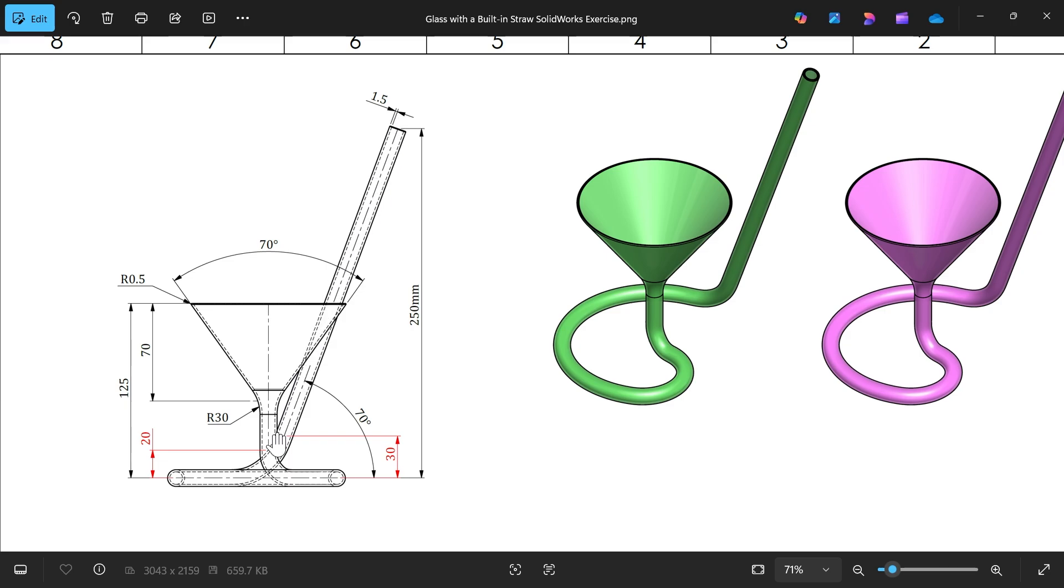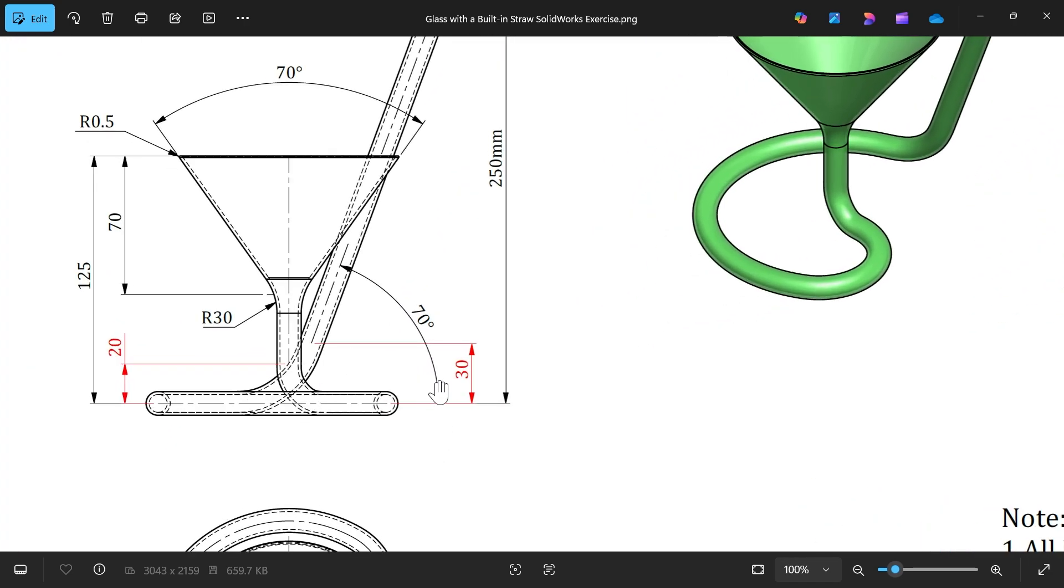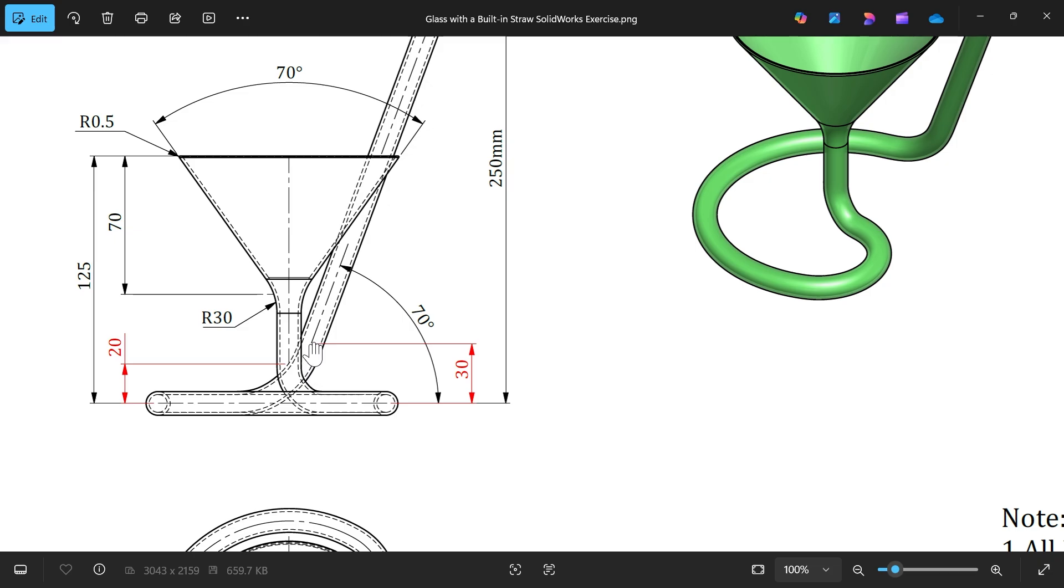First we will create this straw, then we will create this side in front view. 250 millimeter, 70 degree angle, and there is a radius in red color. These radius is not defined, so we will use fit spline command and create this one. This much distance we will keep as a construction line, and we will see how we can achieve this one - 30 millimeter.